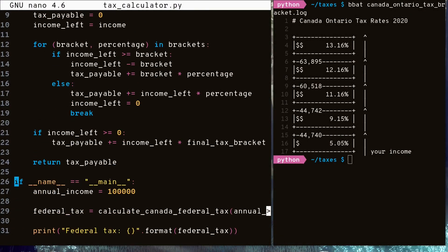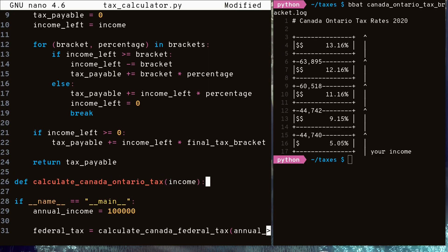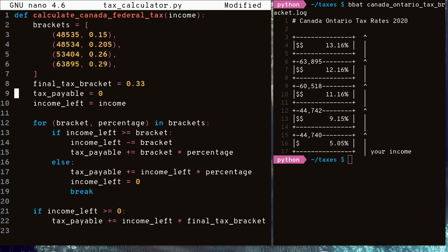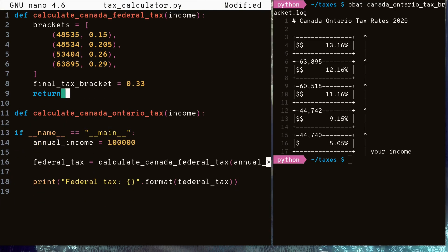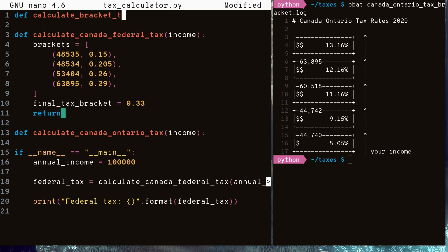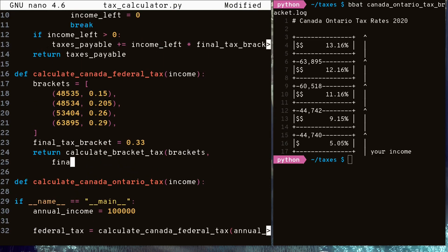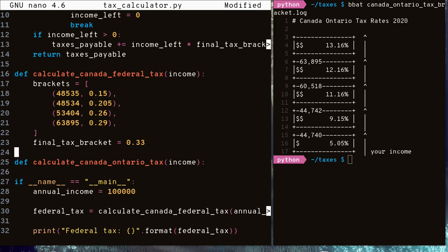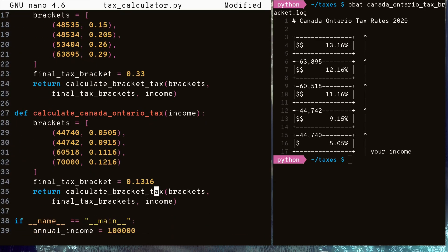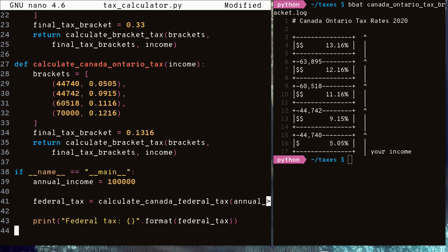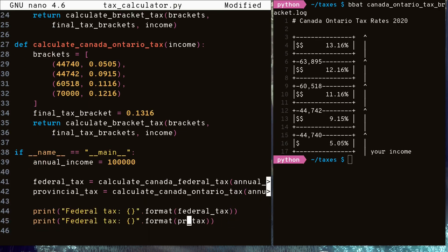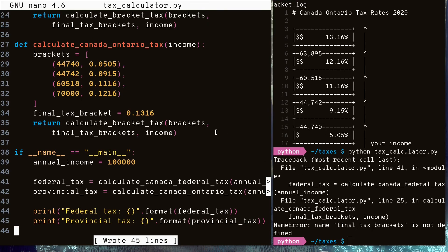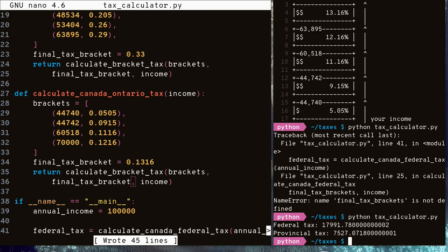Now let's write a function that would calculate how much provincial or state tax we owe. In my case, Ontario. Again, we start off with our function declaration that takes in an income parameter. Then we're actually going to move all the calculation steps in our previous function for calculating federal tax and move it into a helper function. This function will take in tax brackets, the final tax bracket, and an income. Now we can change our federal tax calculating function and provincial tax calculating functions to both use the helper functions. From this, we can see how similar these tax bracket systems are to each other. Now let's see what our provincial tax will be on $100,000. And it seems the amount of provincial tax we owe is $7,527.07.